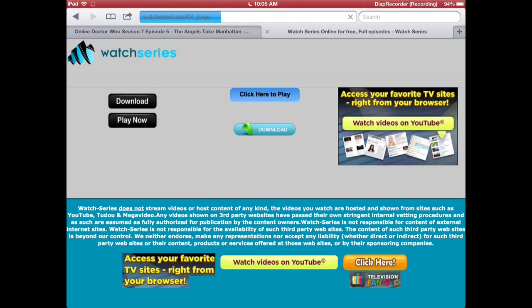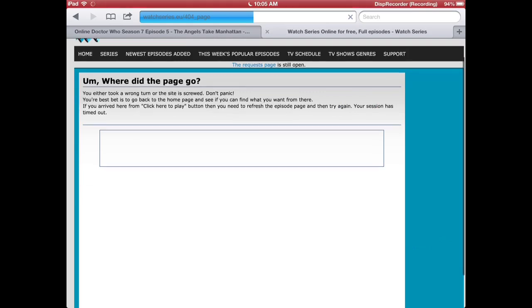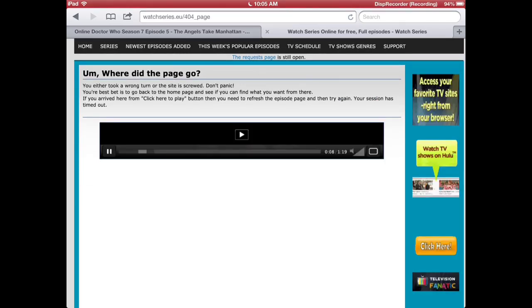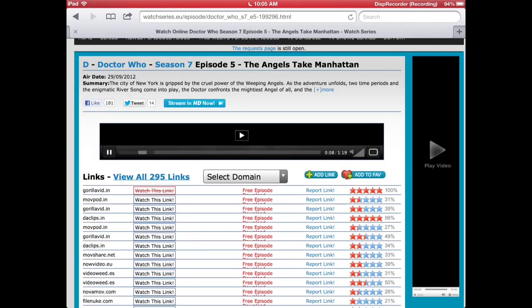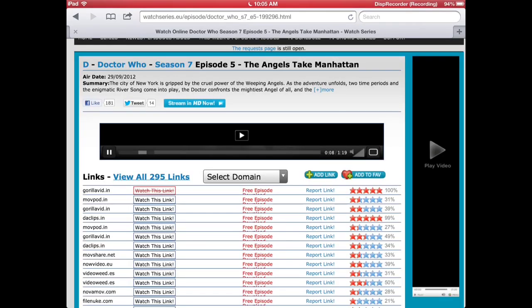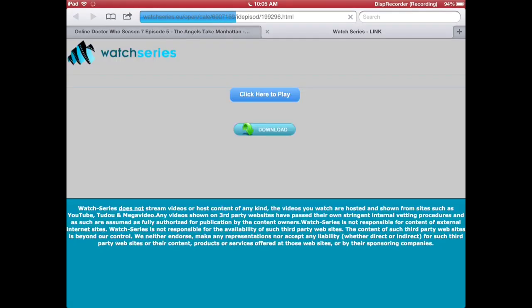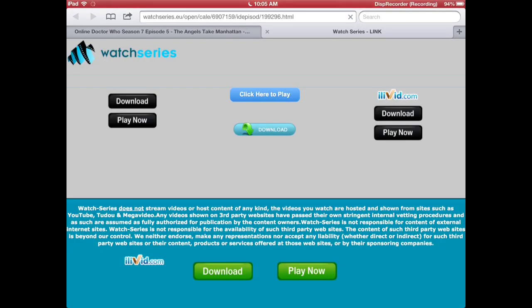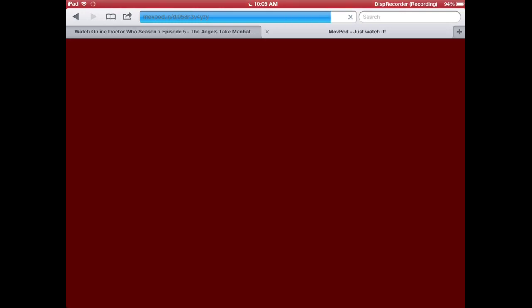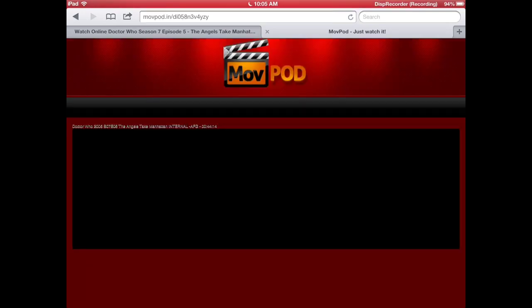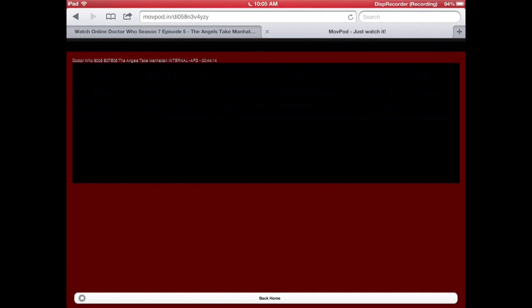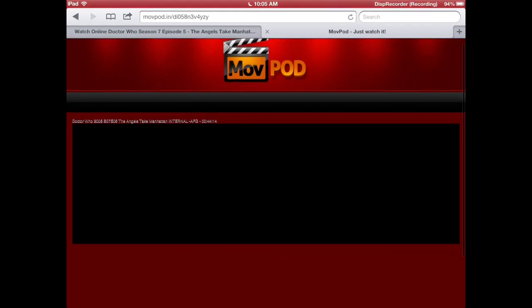Here's a good example. It says 'where'd the page go,' you can just try another link. Okay, so this one does work but Mod Pod is very bad quality, I don't really like it. As you can see the play button.